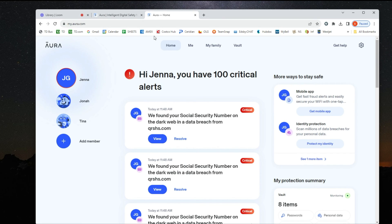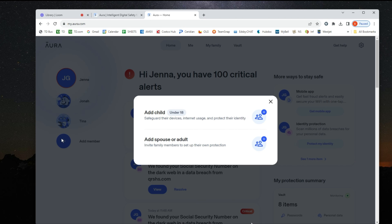Safe Gaming with Aura is just a few clicks away. In your Aura account, ensure that you have added a member. You will need to do so in order to install Protect Me.